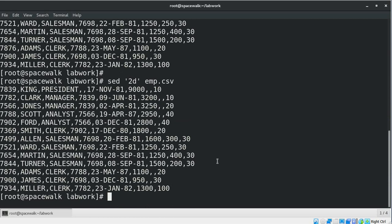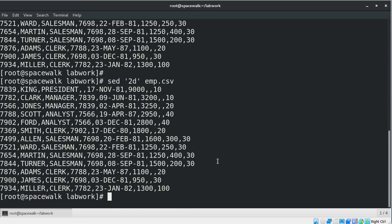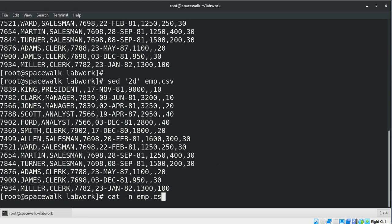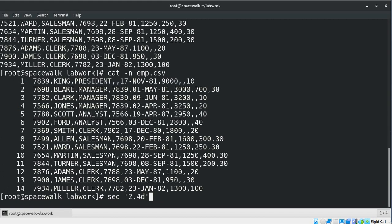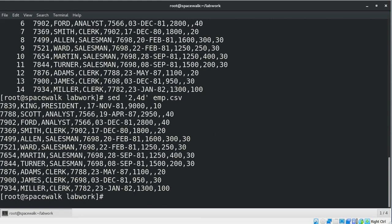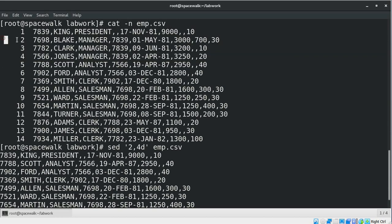To delete a range of lines we can use the syntax where M and N are the minimum and maximum line numbers. The SED command removes the lines from M to N in the file. For example, if you want to delete the lines ranging from 2 to 4, let's first get the line numbers. Now we want to delete lines from 2 to 4. Now we can see lines 2 to 4 got removed in the result set — we see line number 1 and then starting from line number 5.